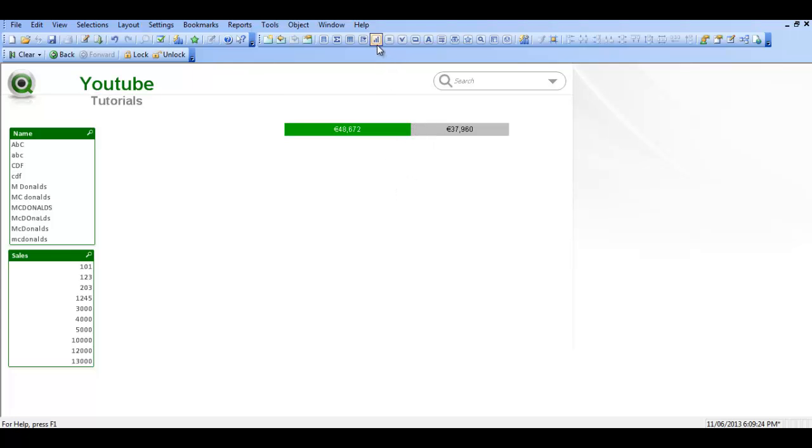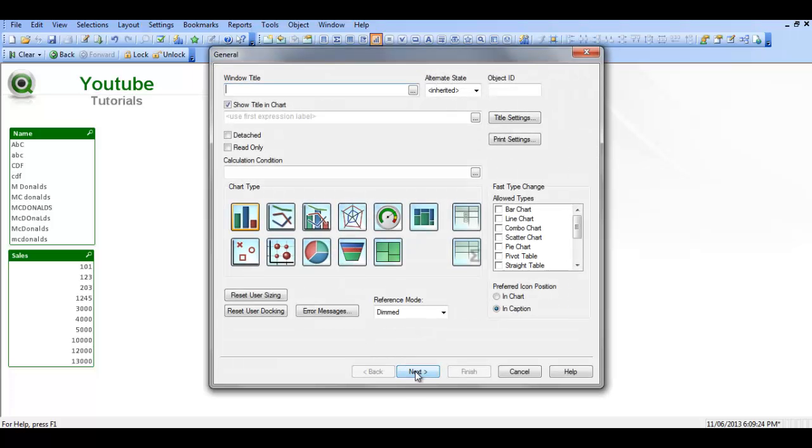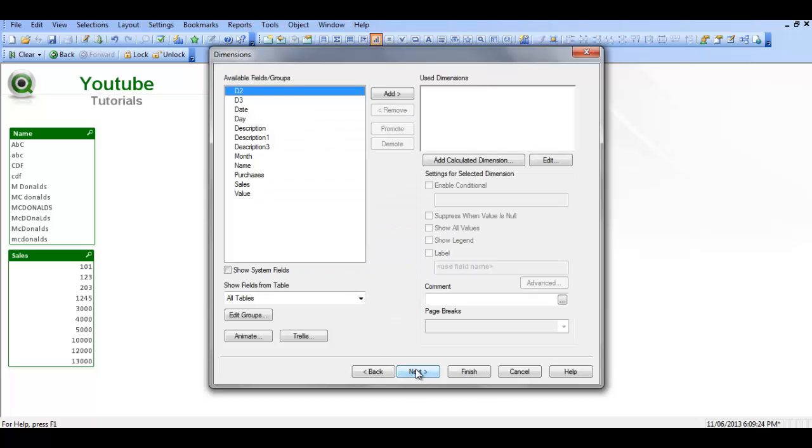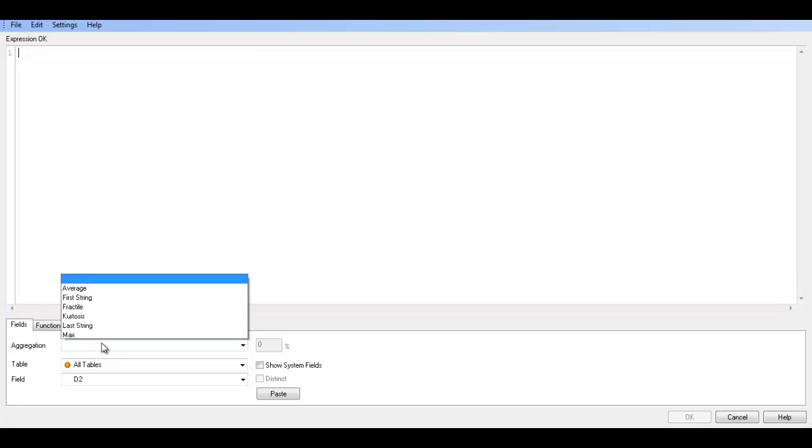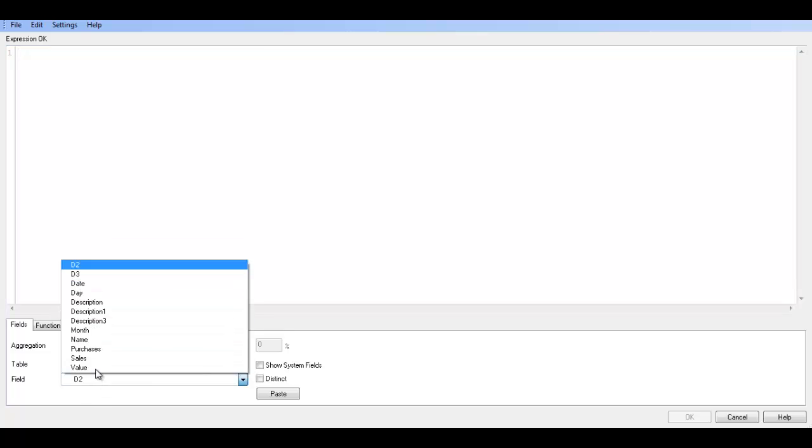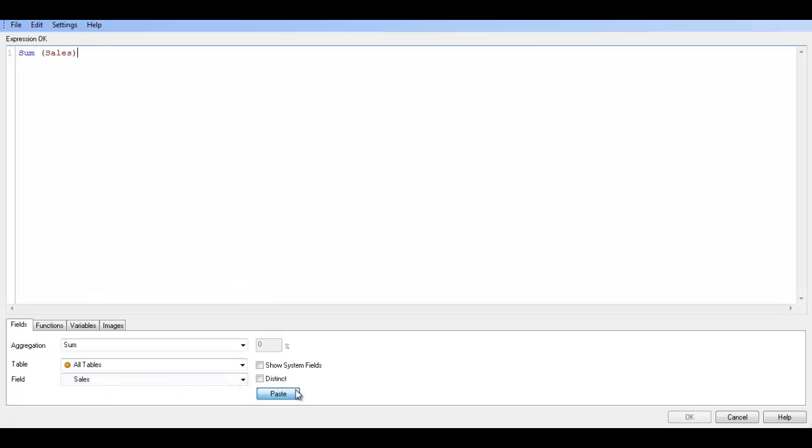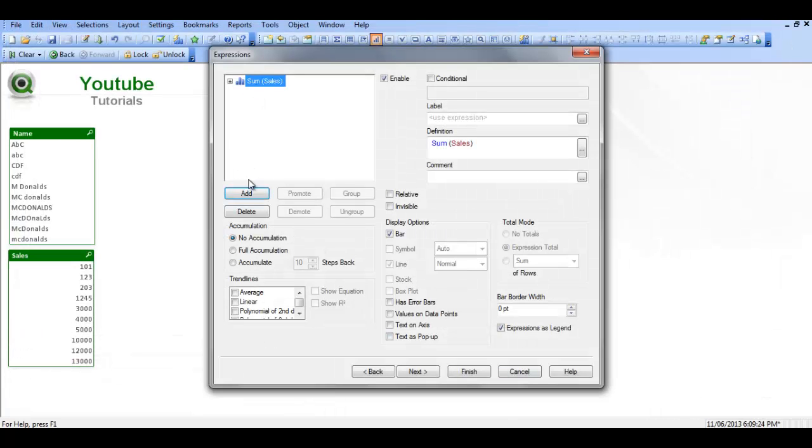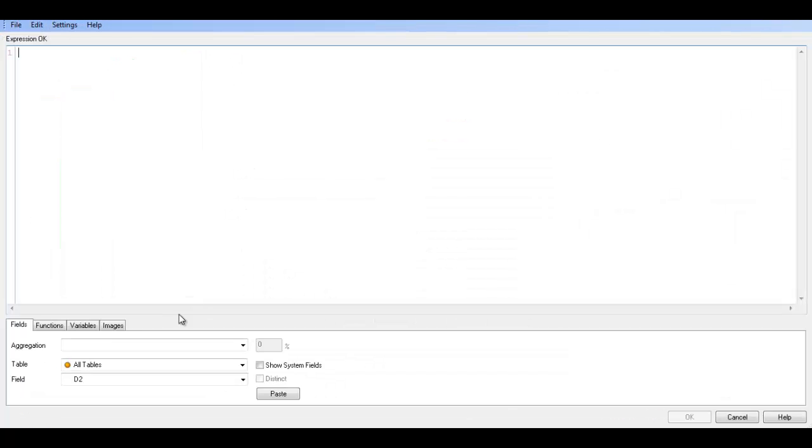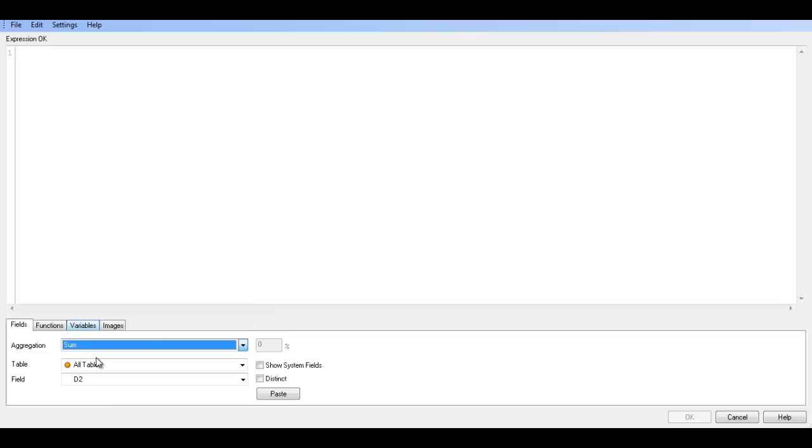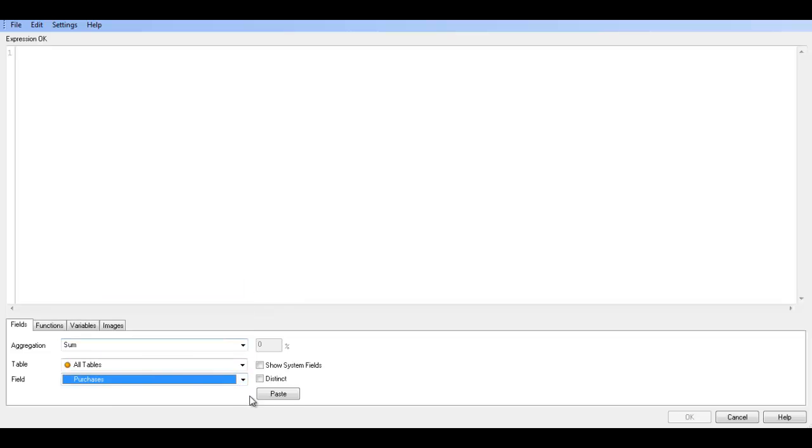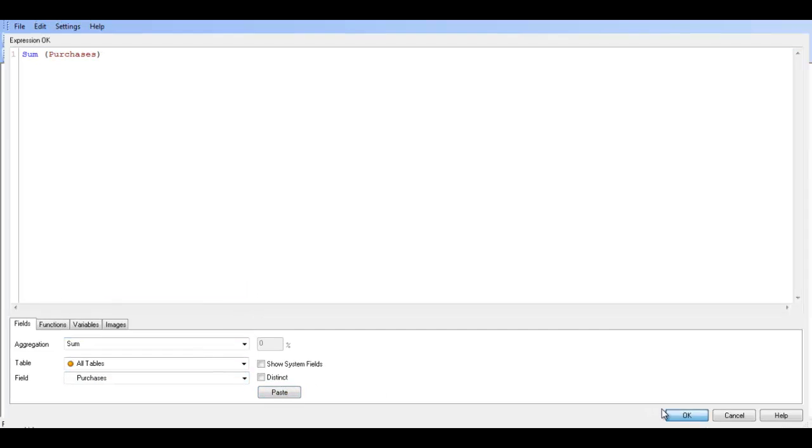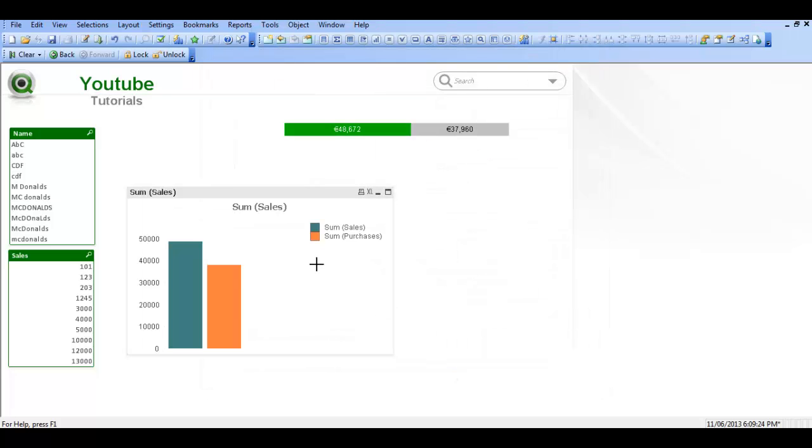I'm going to create a chart, I'm going to select a bar chart, I'm going to click next. I'm not going to have a dimension, I'm going to choose next and I'm going to add two expressions, one for sum of sales. And then I'm going to add another one for sum of purchases. I'm just going to click finish for now.